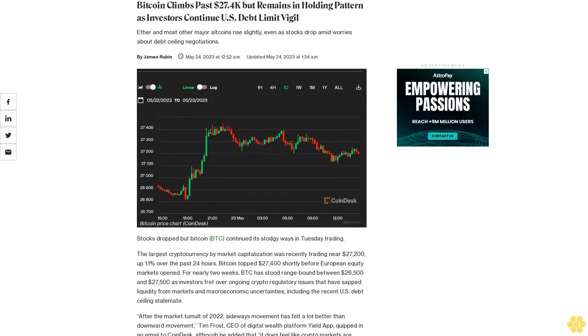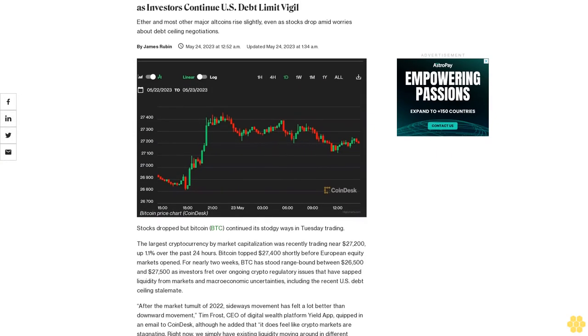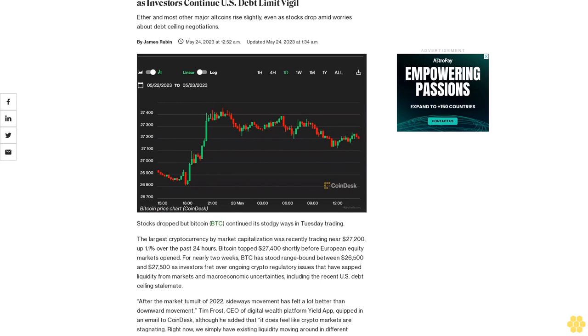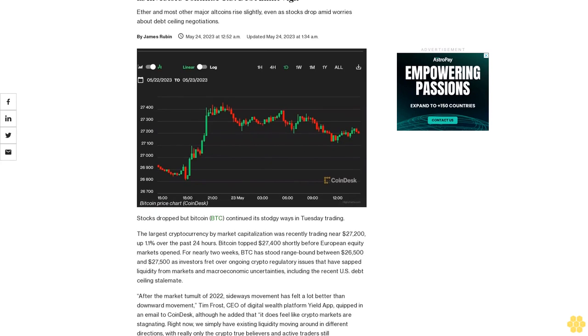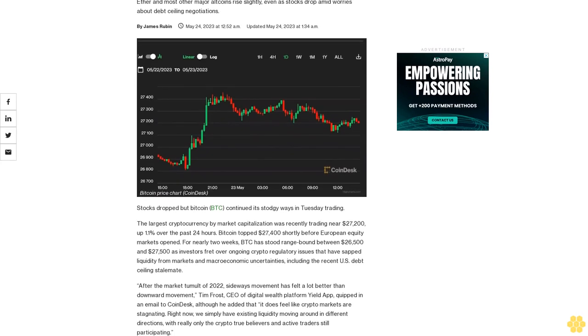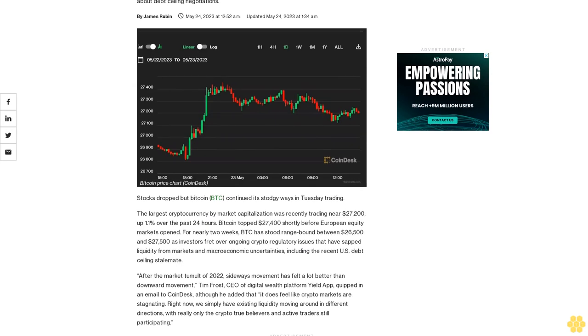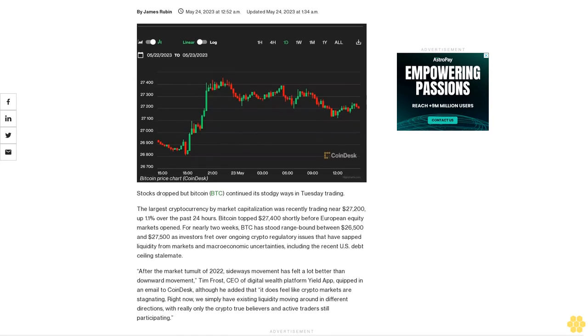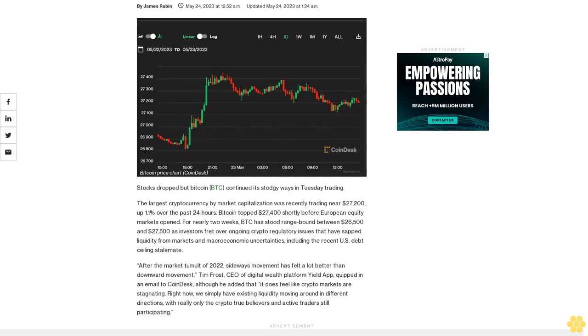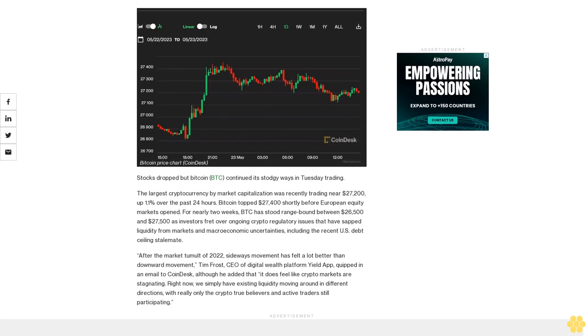Bitcoin climbs past $27,400 but remains in holding pattern as investors continue US debt limit vigil. Ether and most other major altcoins rise slightly, even as stocks drop amid worries about debt ceiling negotiations.